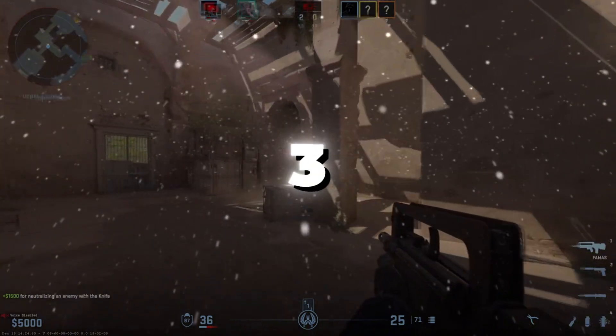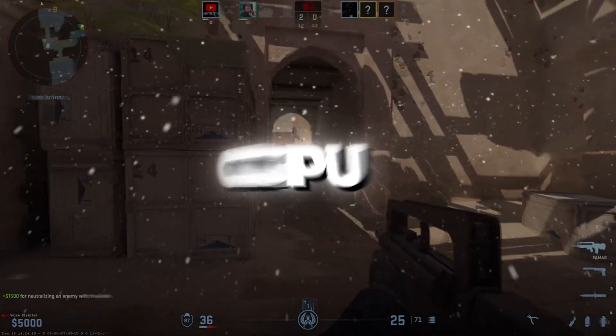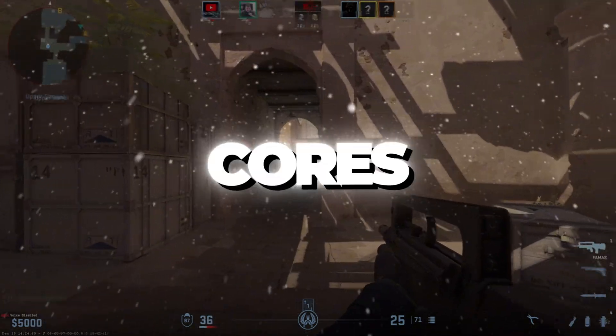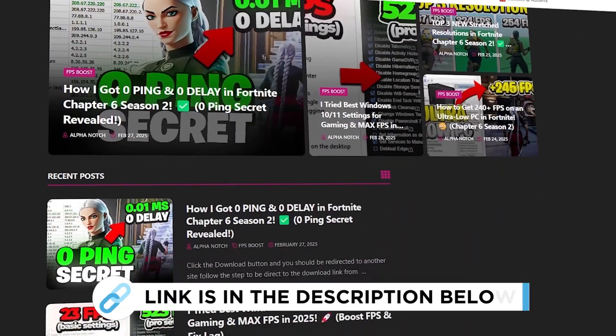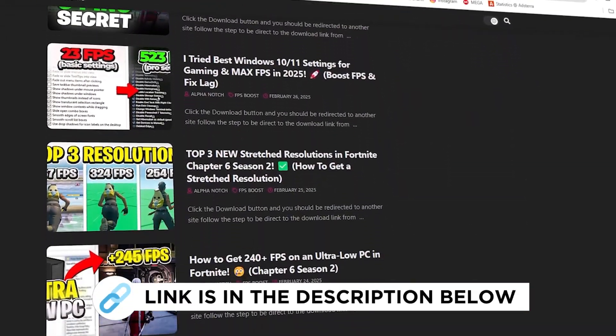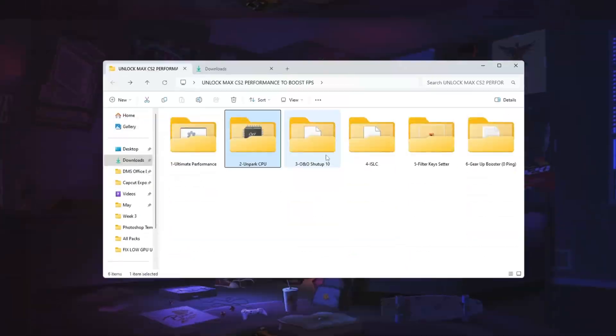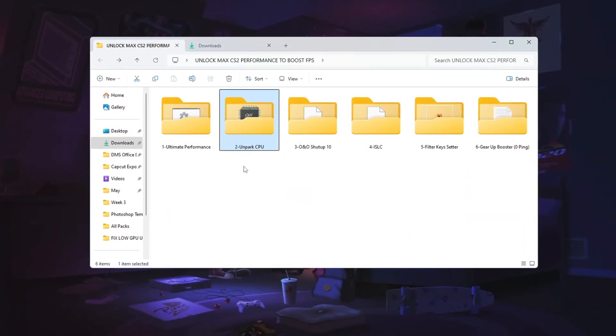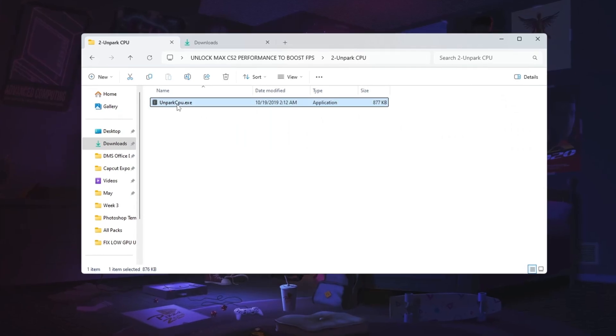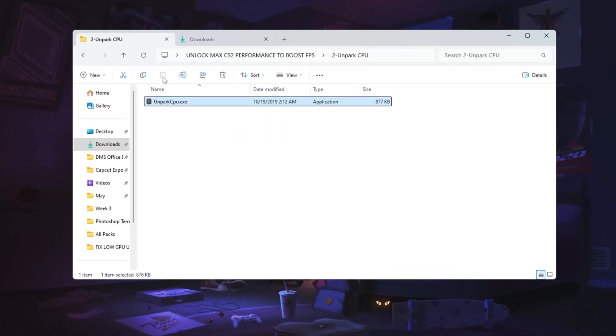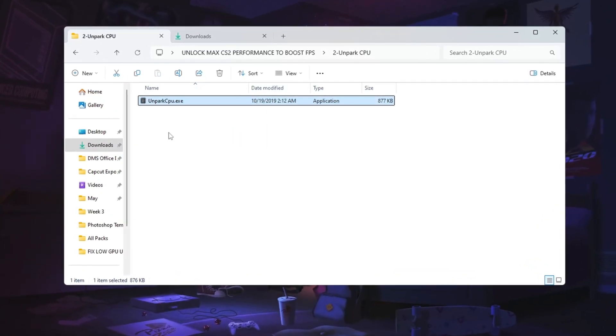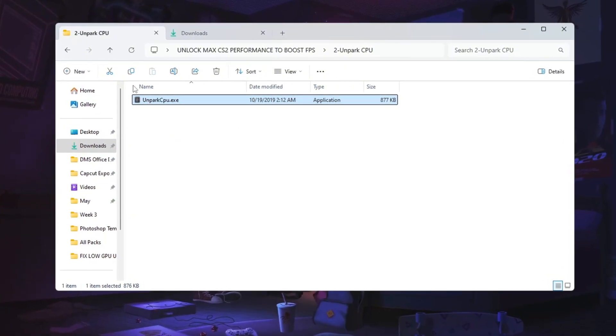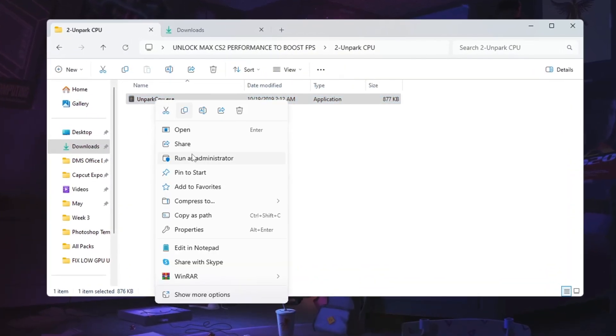Step three, making your CPU work better by unparking CPU cores. You can get all the files I use in the pack from my official website. I've provided the link in the description. Your CPU has many cores, but sometimes some of them are parked, not being used, to save power. This can slow things down, especially in games or heavy tasks. To unpark the CPU cores, you need to install a tool called Unpark CPU.